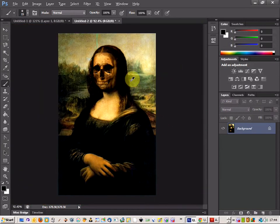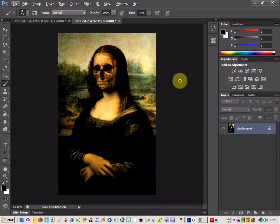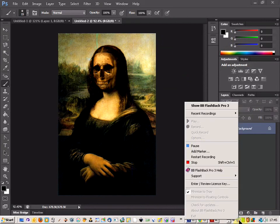There we go, that gives us a nice creepy Mona Lisa skull face. Try it on your friends too.